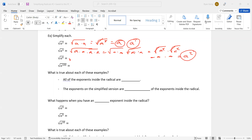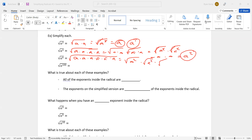How about a to the sixth? That's six A's. Be strategic — I want to put two of them together, and another two of them together, and another two of them together. The square root and squared cancel, and I'm left with an A. Square root and squared cancel, I'm left with another A. Square root and squared cancel, I'm left with another A. What's A times A times A? A to the third.